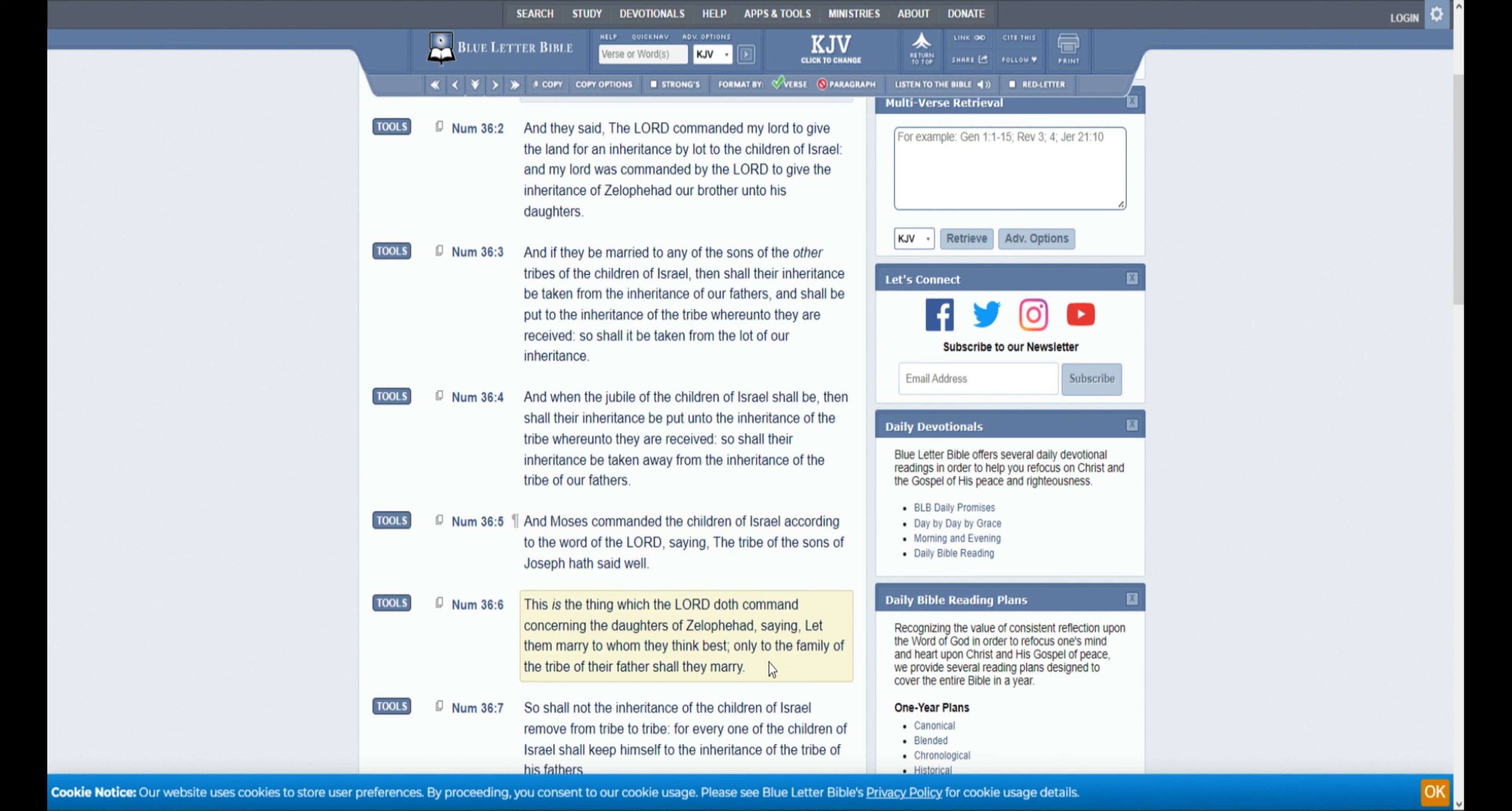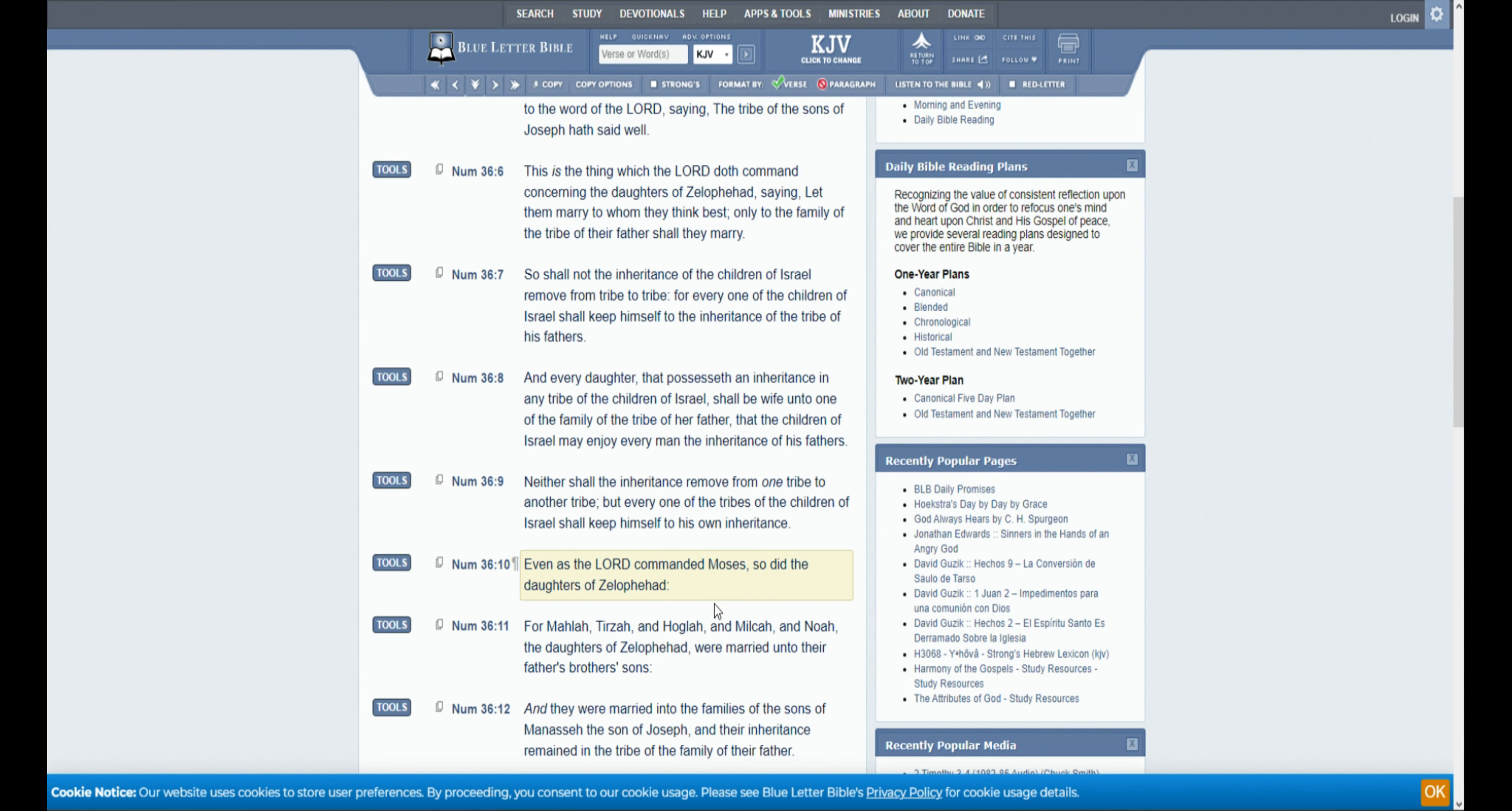So shall not the inheritance of the children of Israel remove from the tribe to tribe. For every one of the children of Israel shall keep himself to the inheritance of the tribe of his fathers. And every daughter that possesseth an inheritance of any tribe of the children of Israel, shall be wife unto one of the family of the tribe of her father, that the children of Israel may enjoy every man the inheritance of his fathers. Neither shall the inheritance remove from one tribe to another tribe, but every one of the tribes of the children of Israel shall keep himself to his own inheritance.